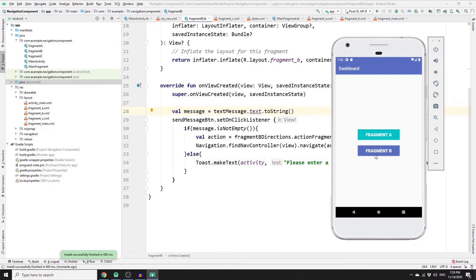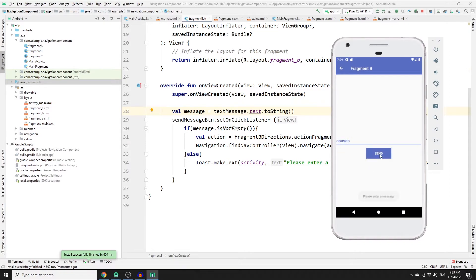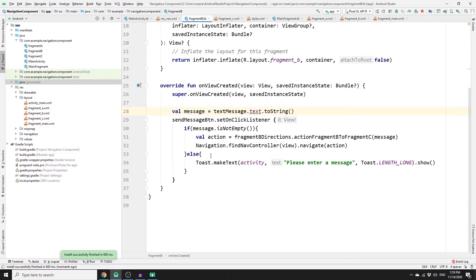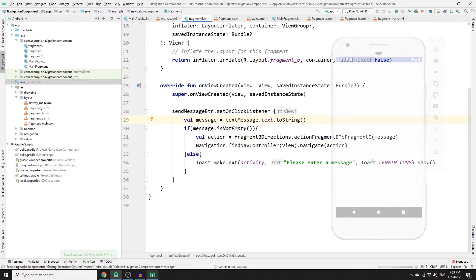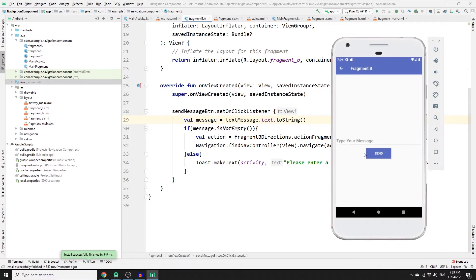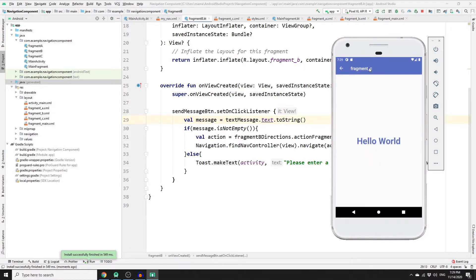If you click on Fragment B and try to send without a message, you'll get the error toast. However, we get an error because the message variable was defined outside of the onClick listener — we need to move it inside. Run the app again, click Fragment B, try to send an empty message and you'll get the toast error. Type 'hey there' and click send — you're redirected to Fragment C, but the message isn't displayed yet because we haven't implemented that part.